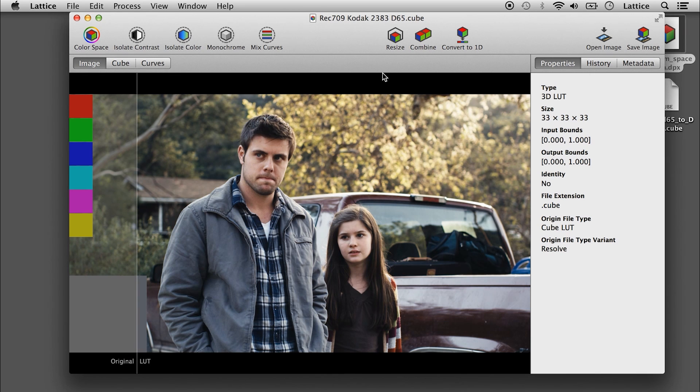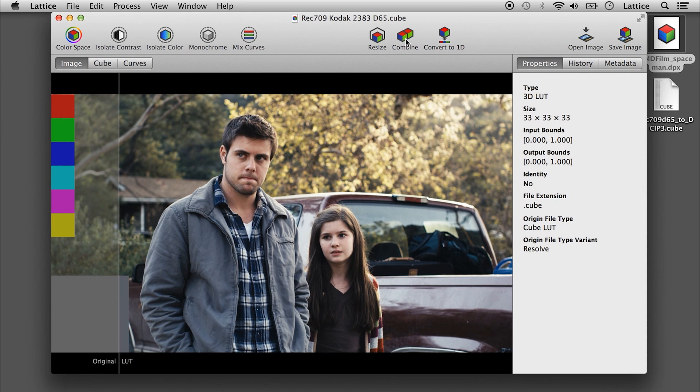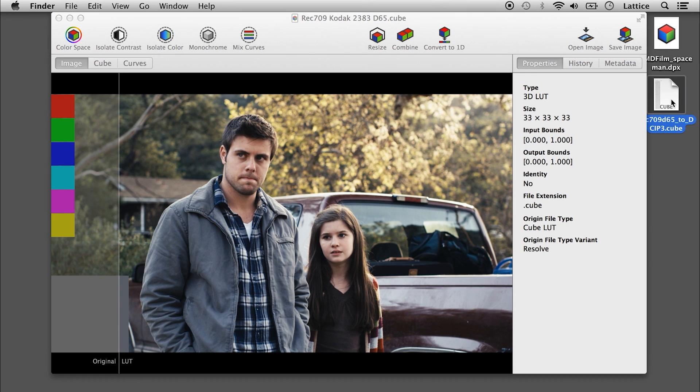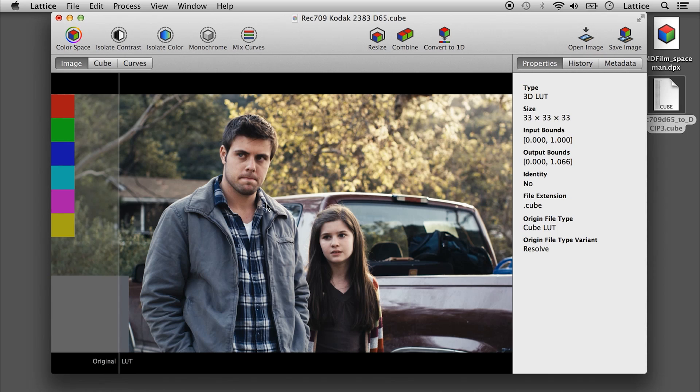You can combine a LUT either by clicking here or just by dragging a LUT in, and it will combine them for you.